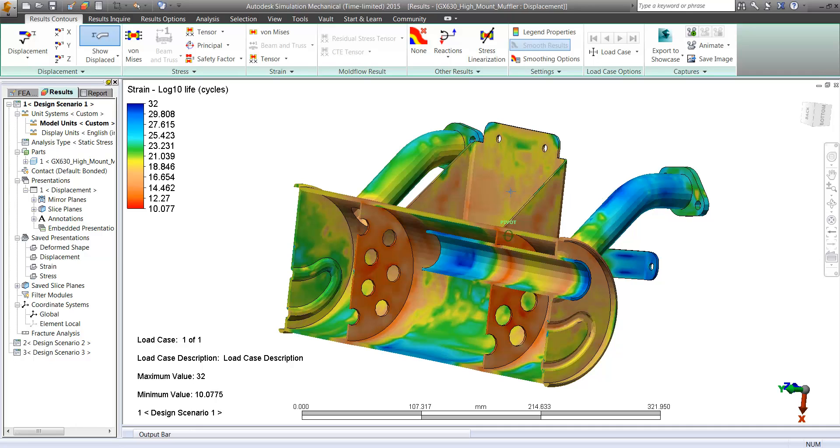This has now enabled us to know that our new design is going to perform just as well as our original, meaning we now have the confidence to move forward with innovation.